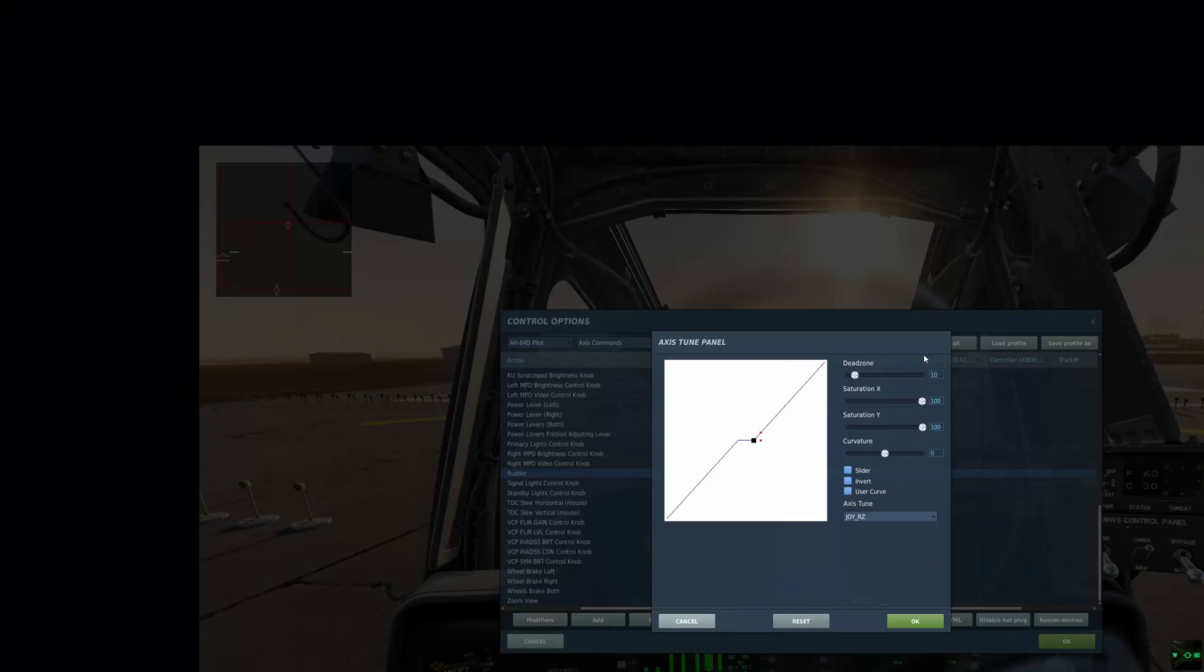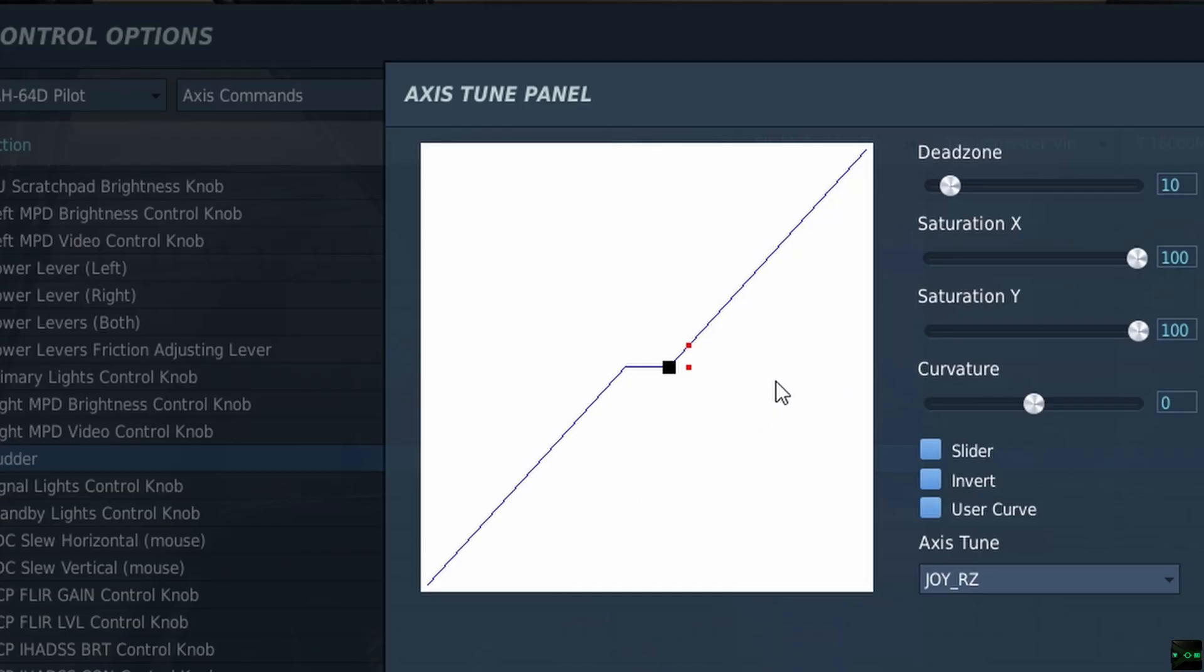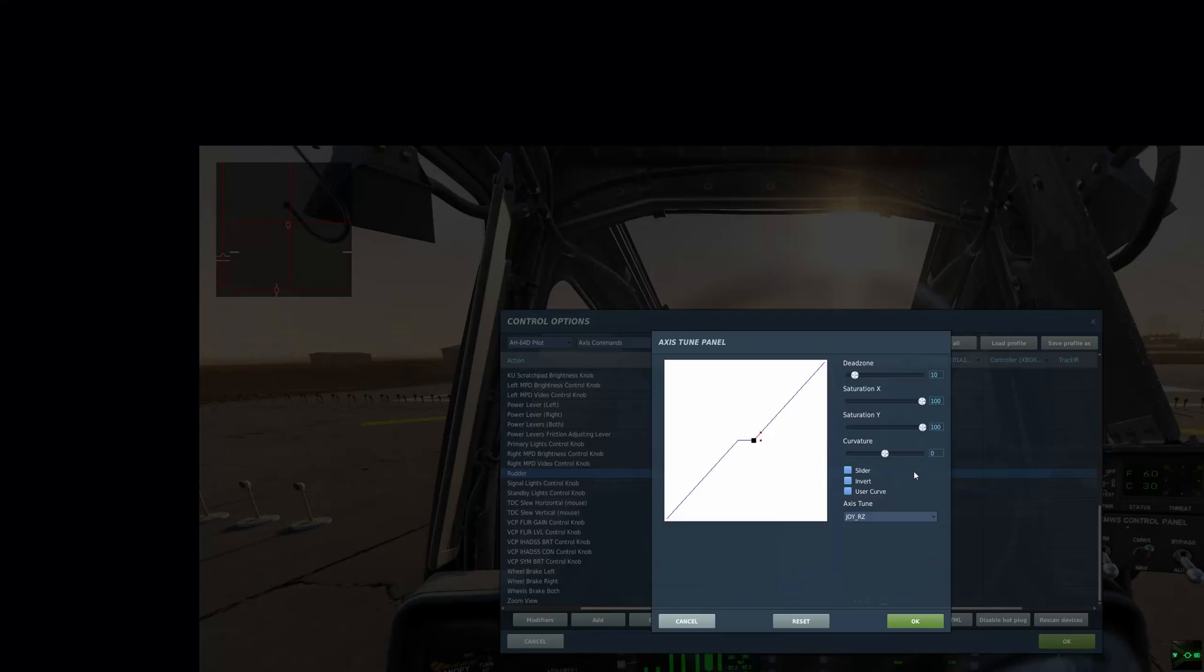Okay, that's quite a heavy dead zone I need just to get rid of that wobble, uncommanded. Now, further to that, you could add a curve.